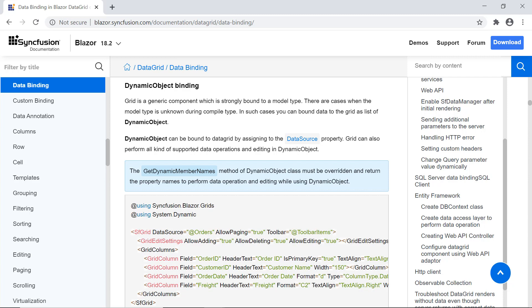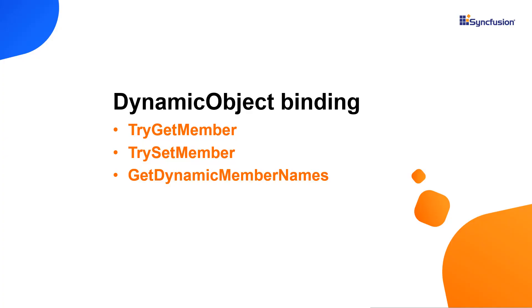I cannot directly create an instance of the dynamic object class. To implement the dynamic behavior, you may want to inherit from the dynamic object class and override these three methods: try get member, try set member and get dynamic member names.